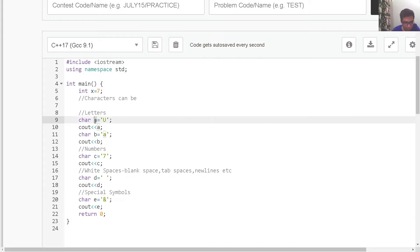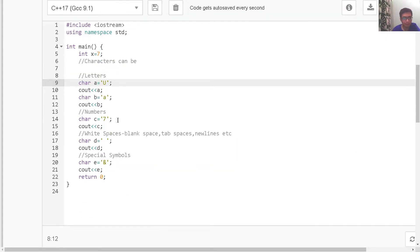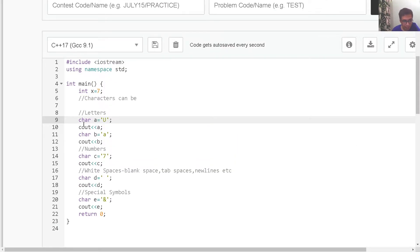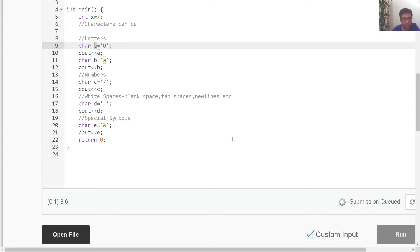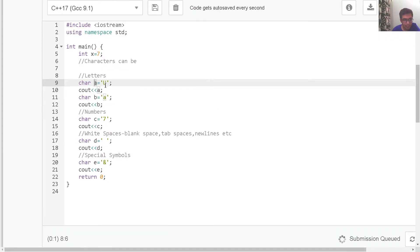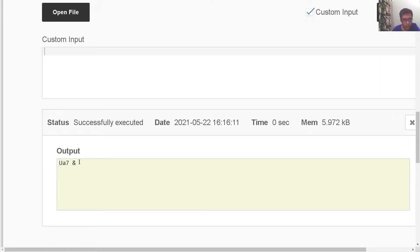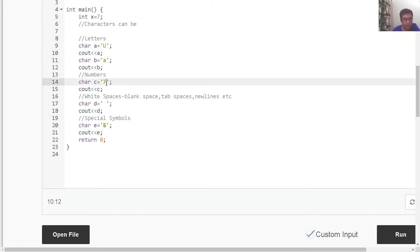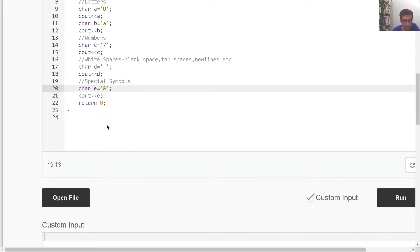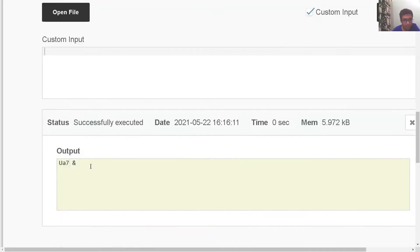One thing is for sure: a char variable can store only a single character — not something like 'U', 'A' together; it can only store a single character. Here I am simply printing each variable after initialization. If I run this code, all these characters would be printed on the same line. So the output is: U, A, seven, then a space, and then the ampersand symbol.